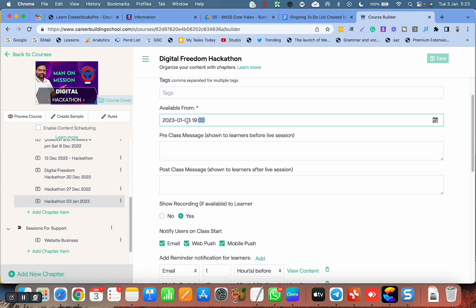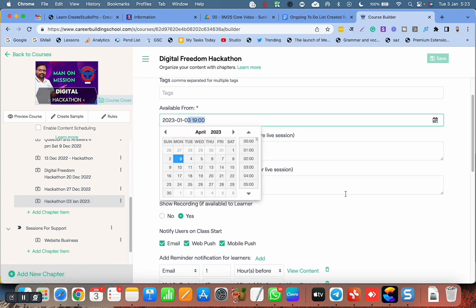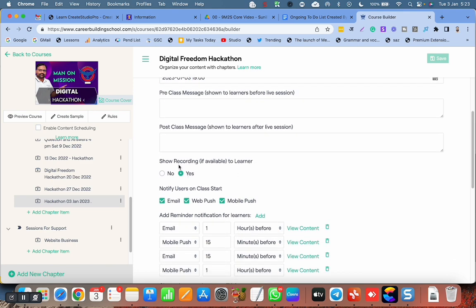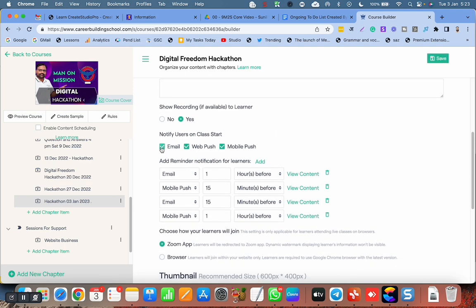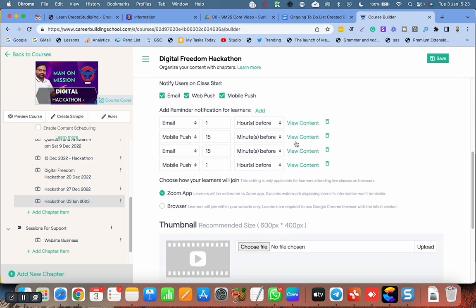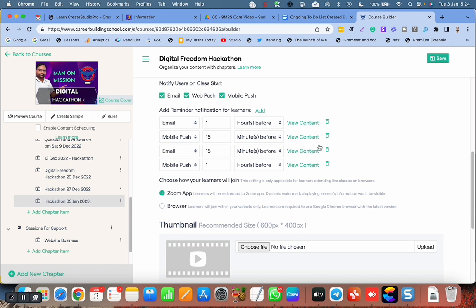The time is 7 PM. After that, I have clicked on 'yes, show recording if available.' Then I have notified my users on class start - I have checked all the boxes. They should get an email, web push, and mobile push stating that the class is getting started. After that, I have added some additional reminders - two for email and two for mobile push. They will get email and mobile push one hour before, then they will get another mobile push and email 15 minutes before. So they will get multiple reminders.